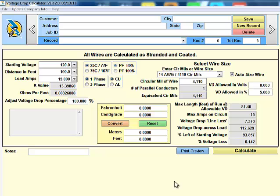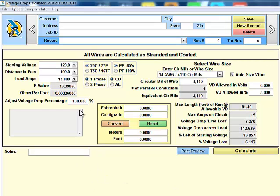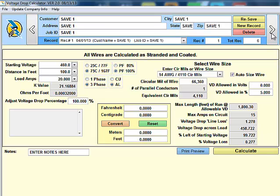Welcome to Thor's Voltage Drop Calculator. Starting off, we have these arrows here. They maneuver us through previously saved records.